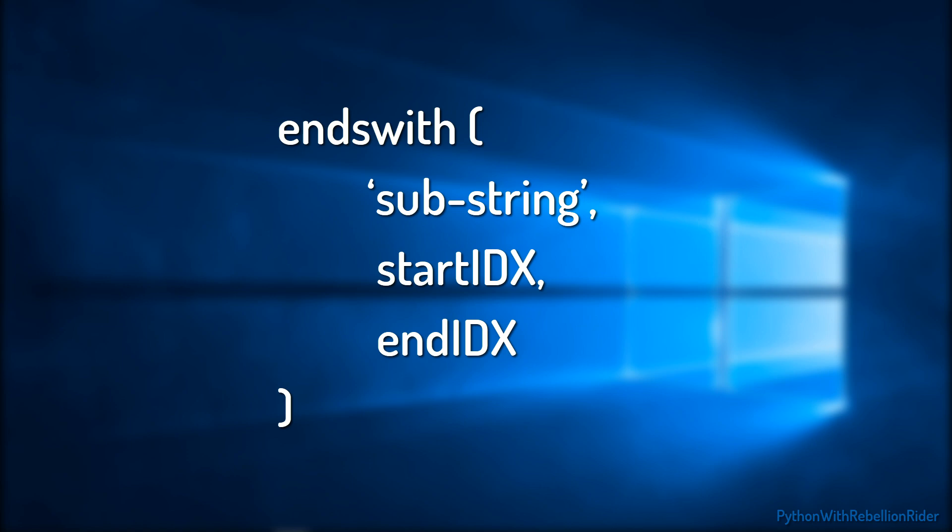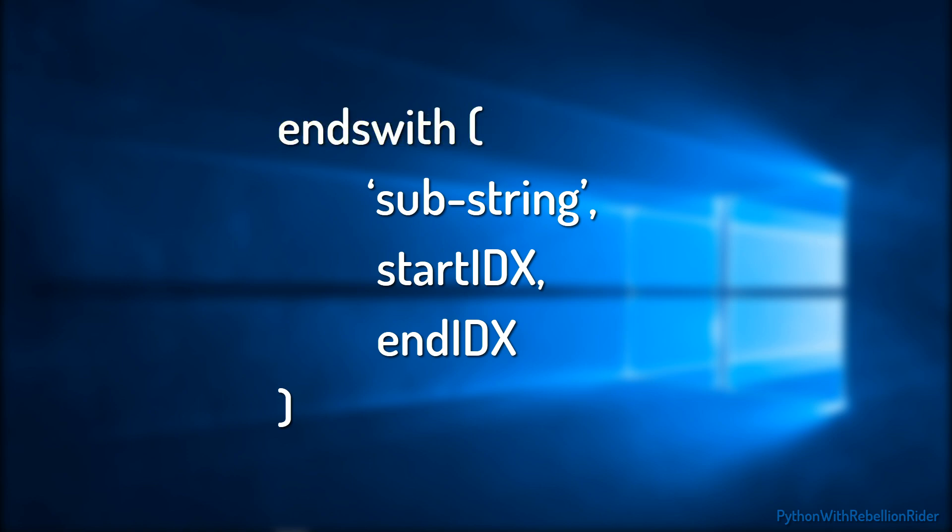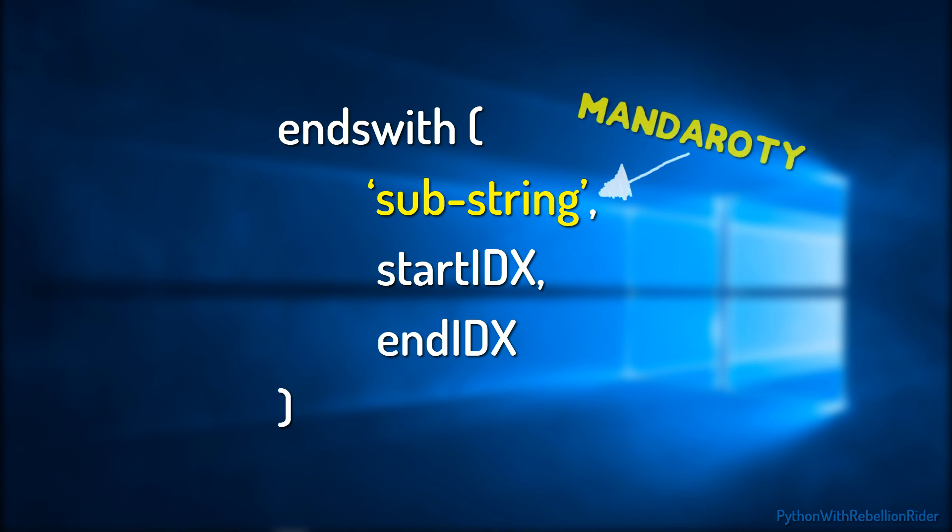The syntax is pretty much the same as the previous string function startsWith. The method EndsWith also accepts 3 parameters. Let's take a look at those. The first parameter is the SubString. This is the string that will be searched in the main string. This is the only mandatory parameter in the list.